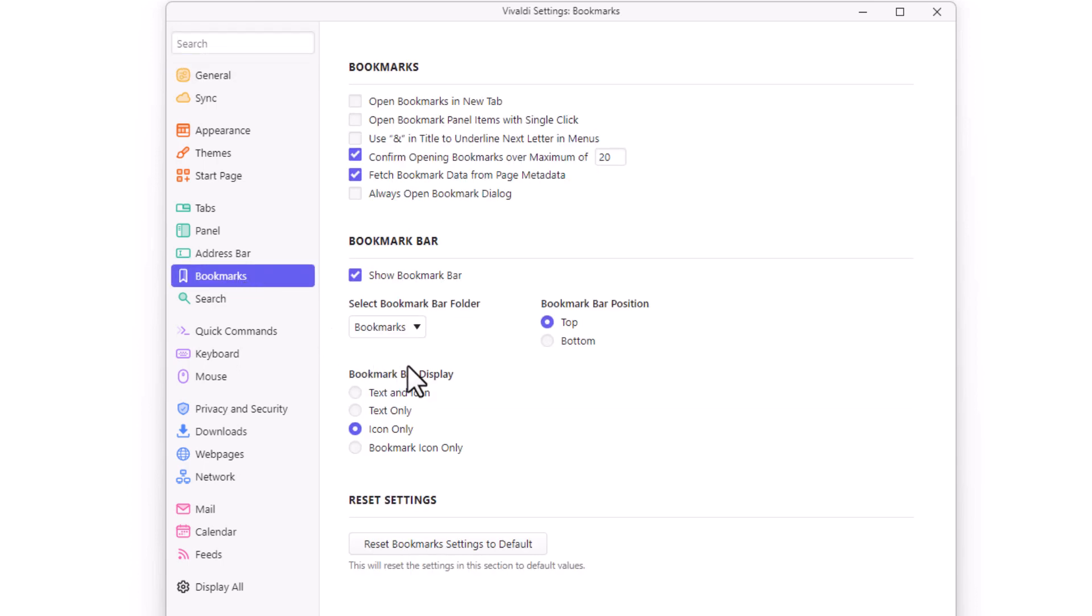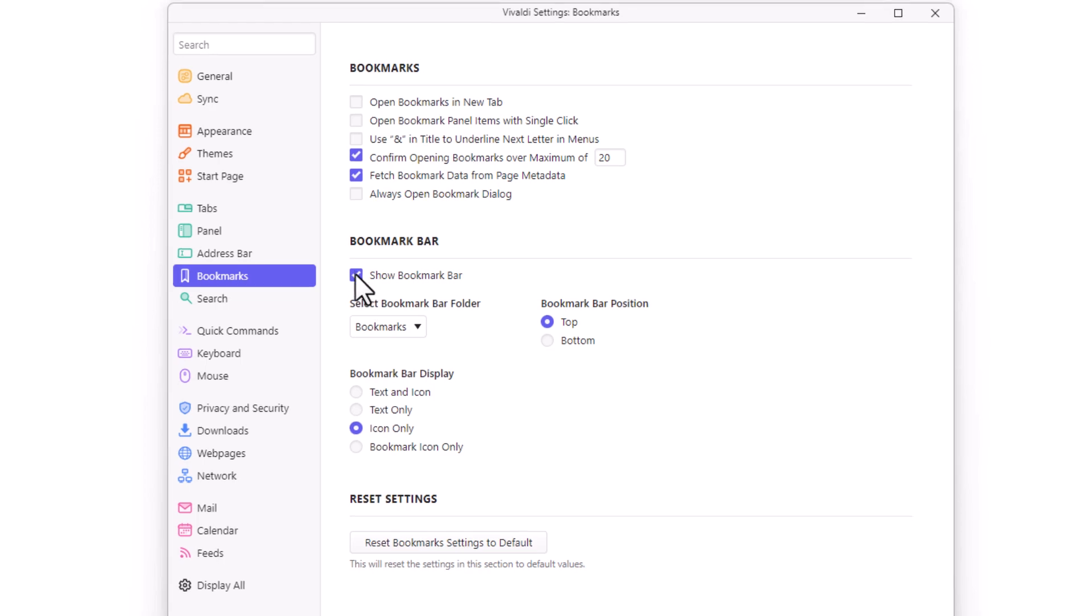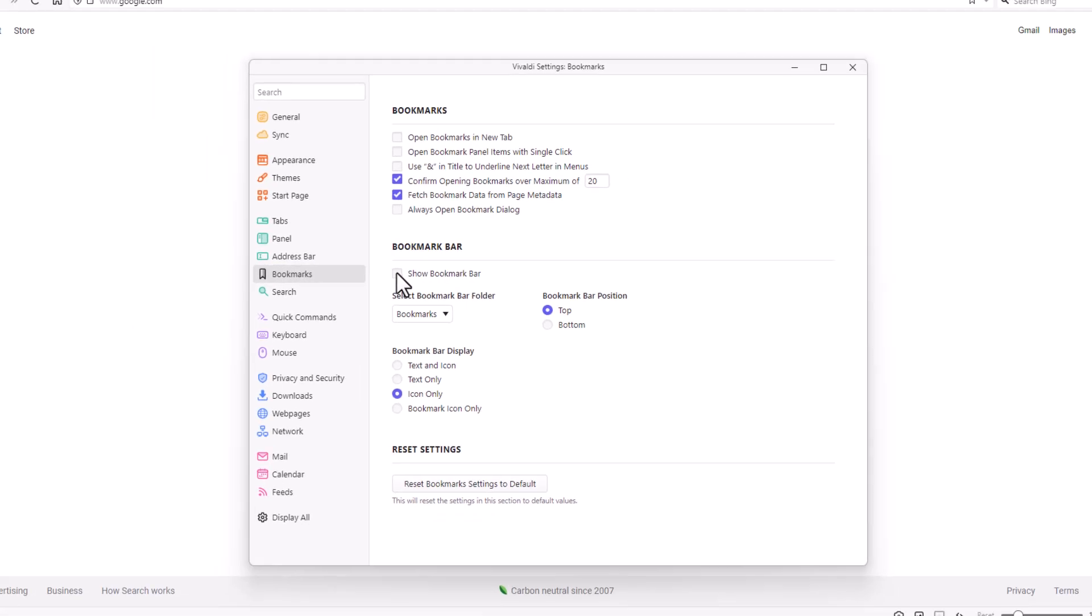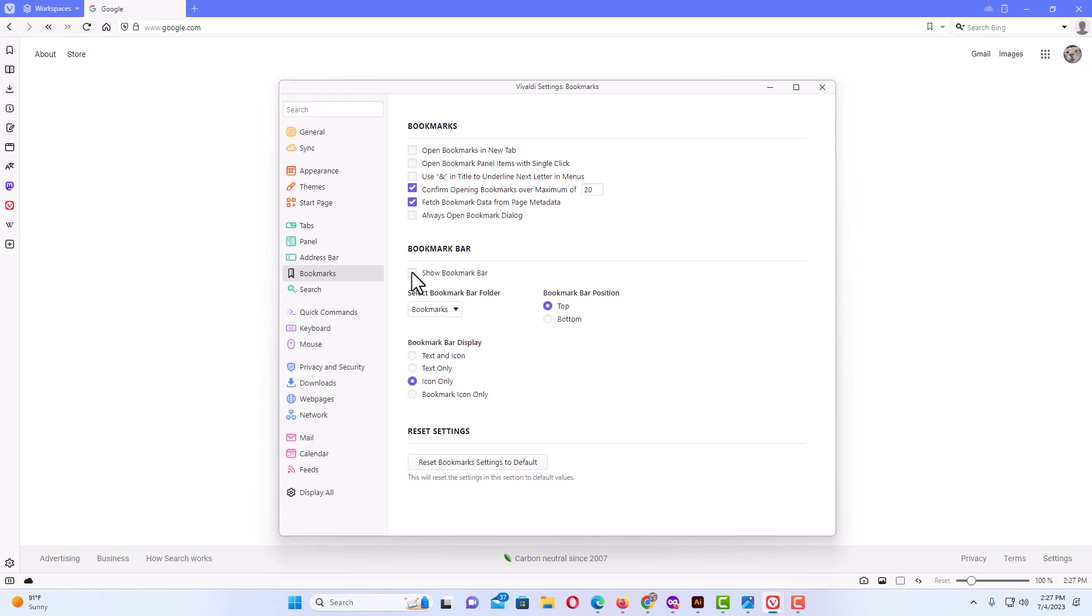Now in the center pane here, as you can see where it says bookmarks bar, underneath that show bookmarks bar, you can see mine is checked and enabled. If you uncheck that, as you can see my bookmarks bar has disappeared.